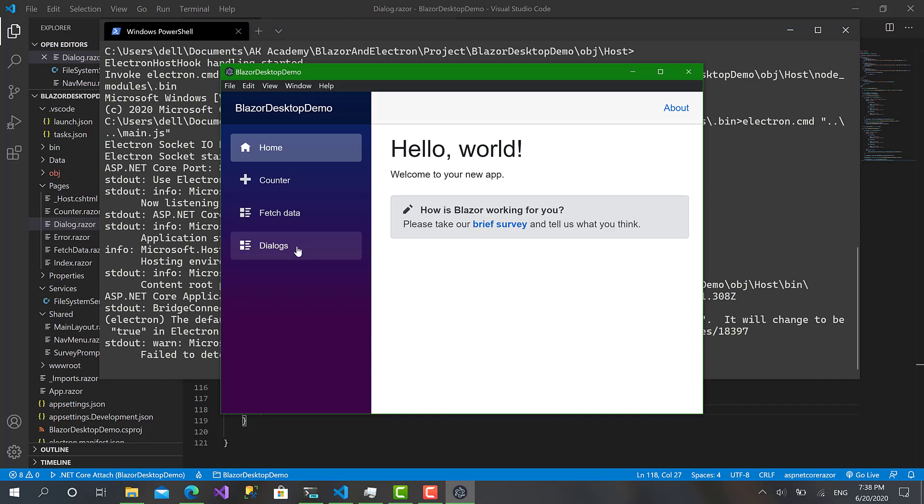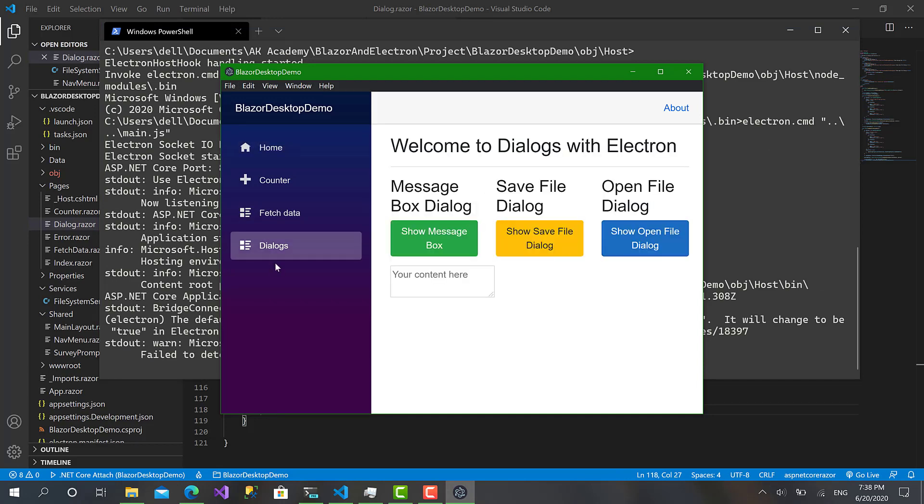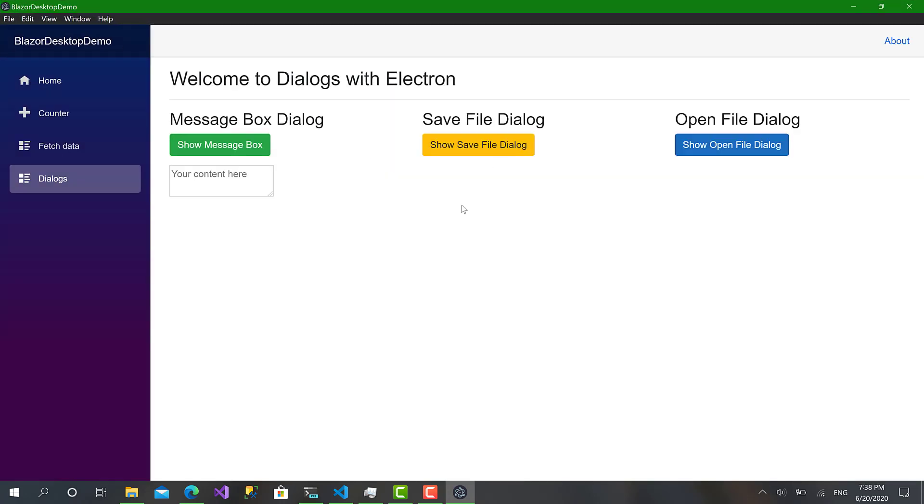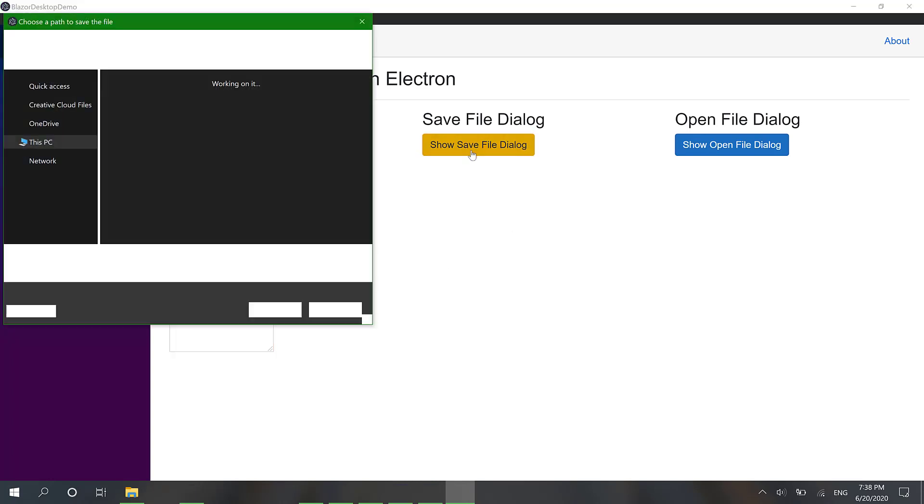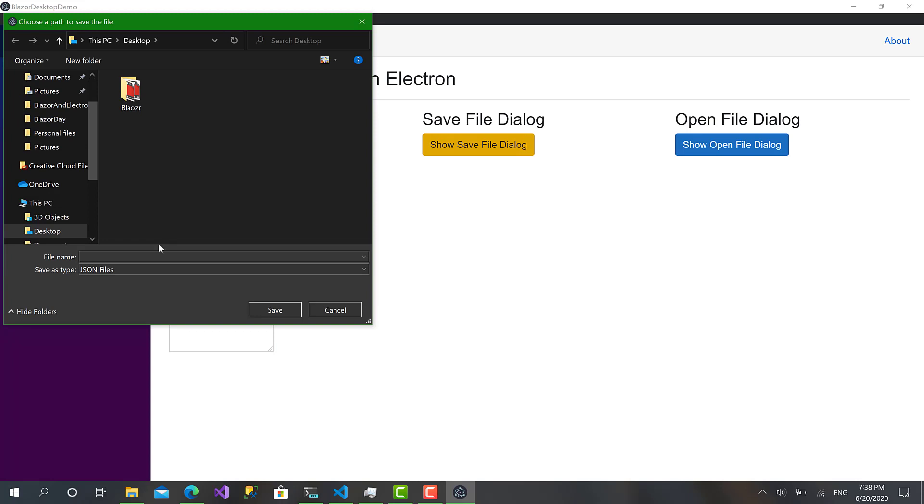Okay, this is our application. Let's open dialogues here. Perfect. I will type something: 'Hello world from Blazor and Electron'. I will click on save file dialogue, call it 'my first message', choose text file, and I will click save.